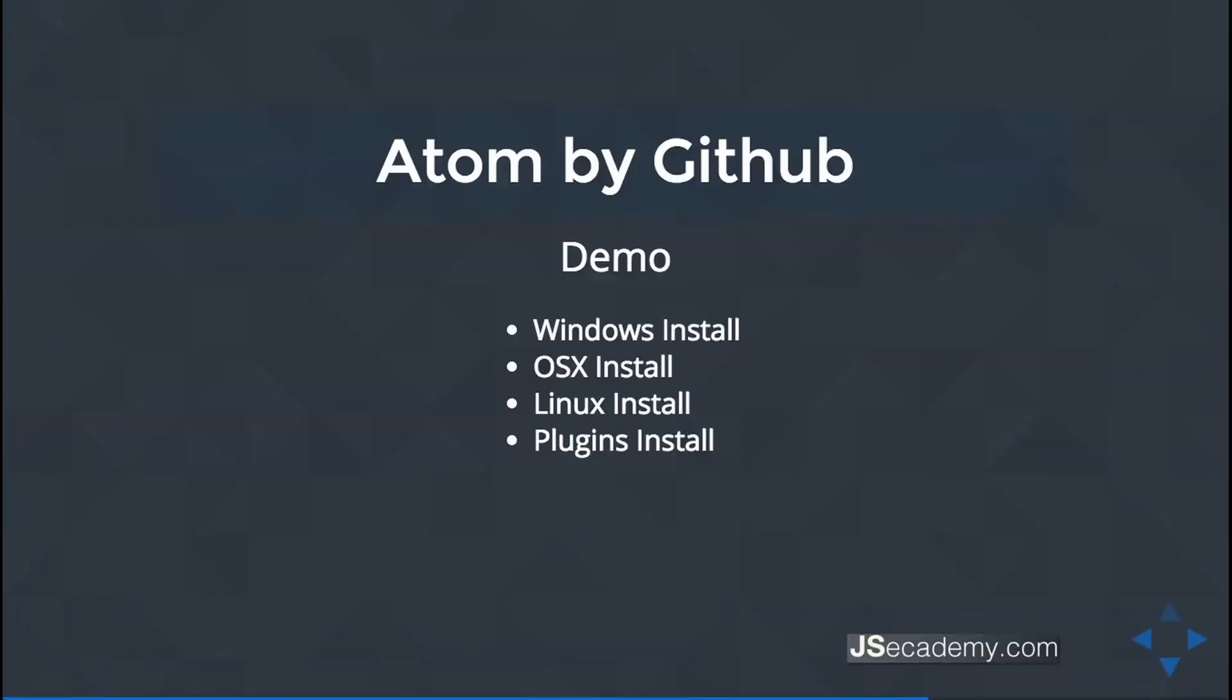Alright, just like I promised, here we are at Atom by GitHub, the very last video. In this video I'll be showing you how to install plugins using Atom. This will work for Linux and Windows, but I'll specifically be using OSX.